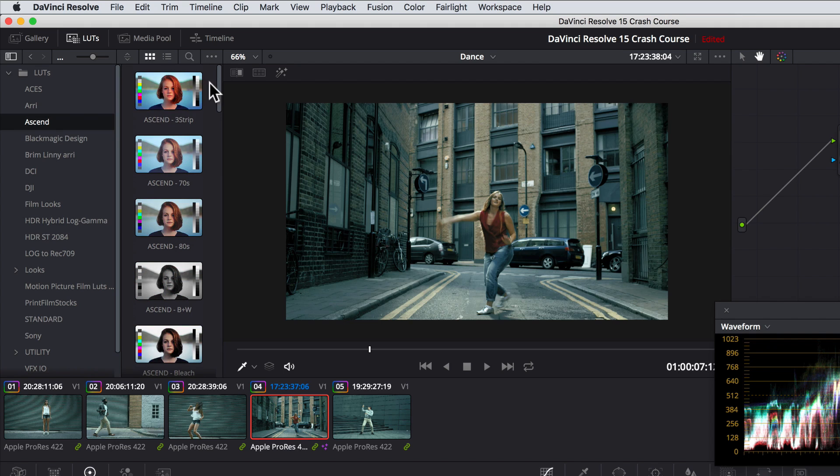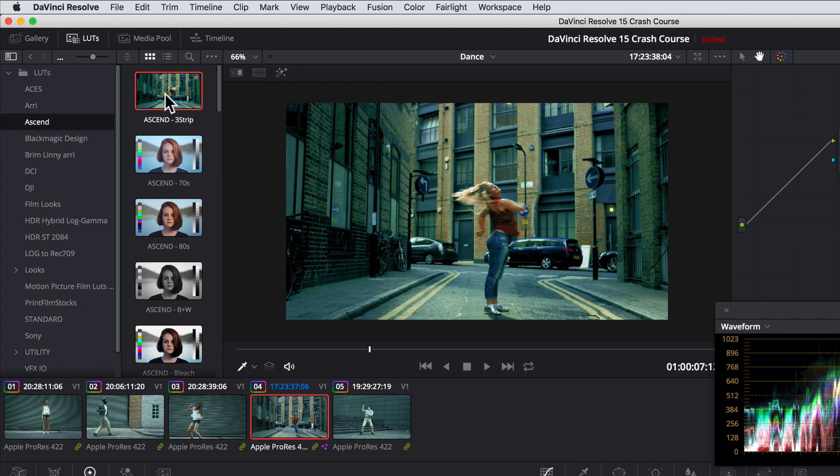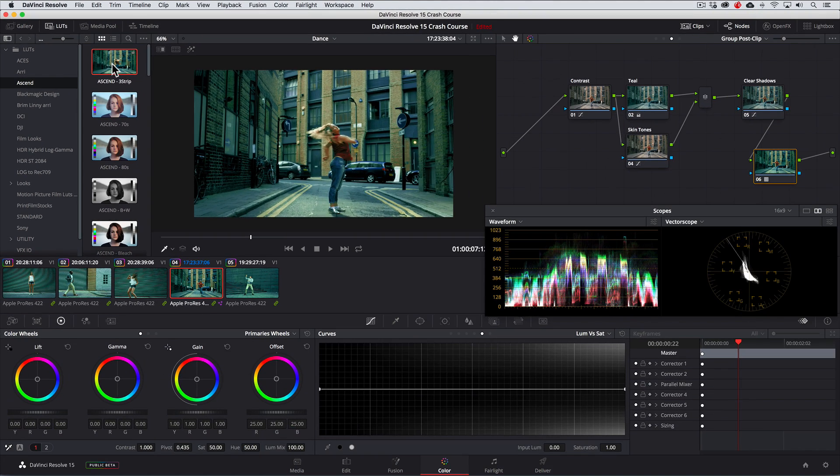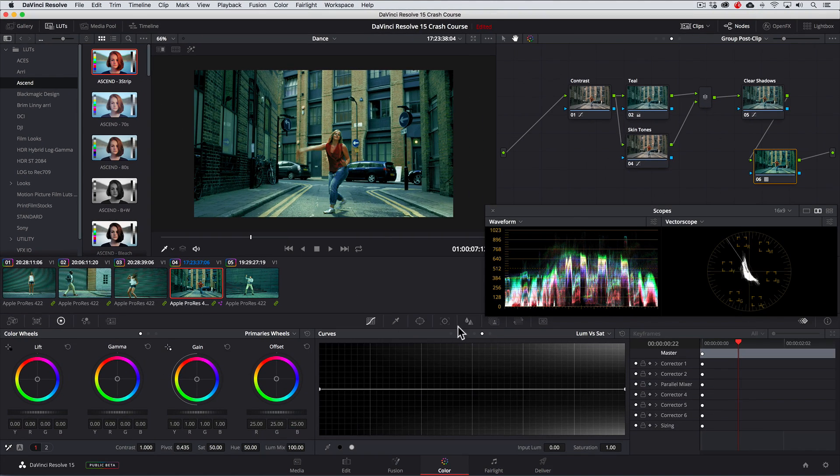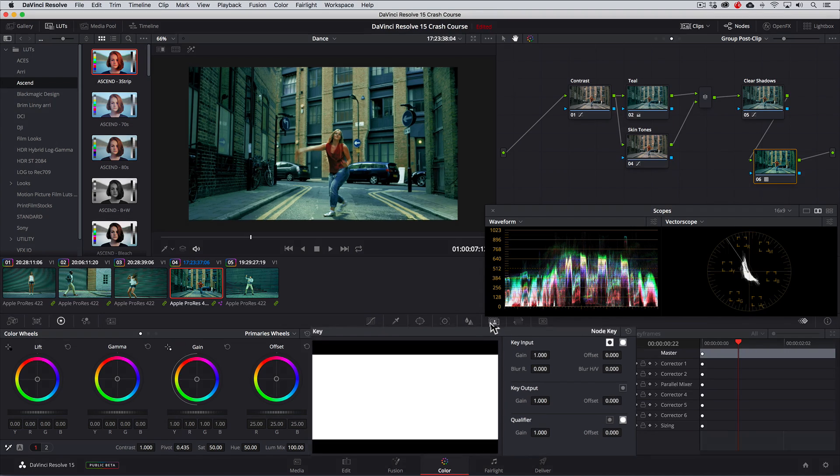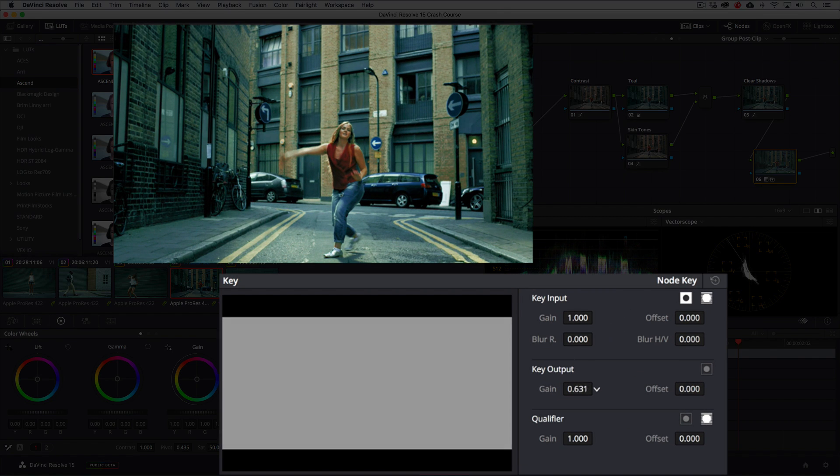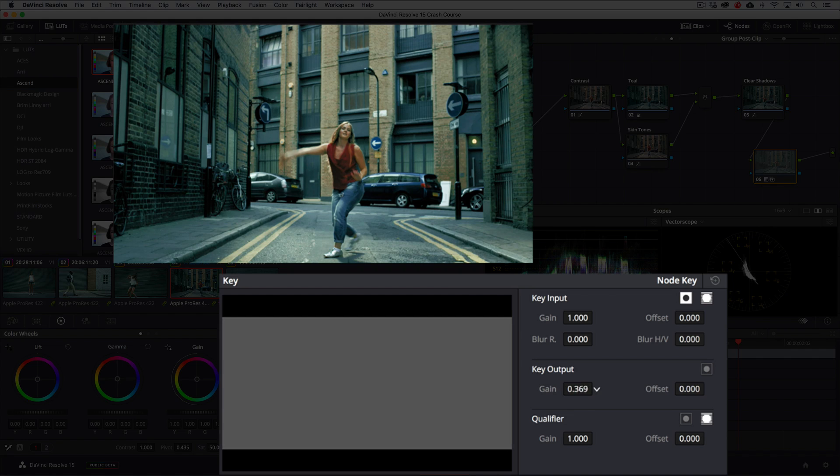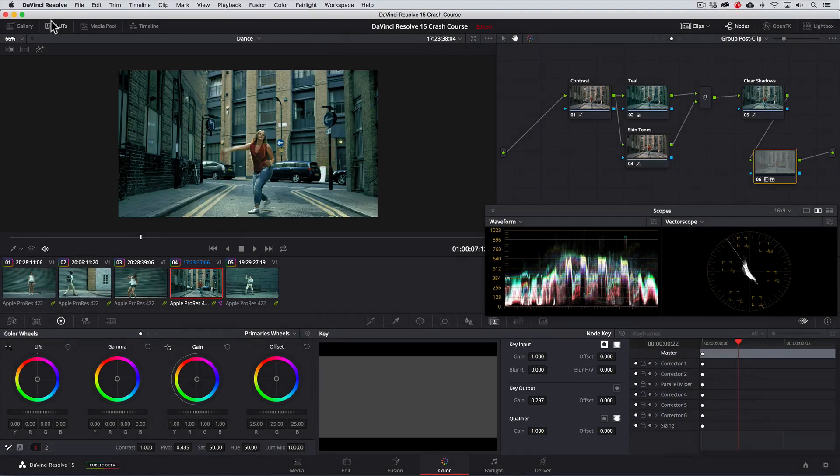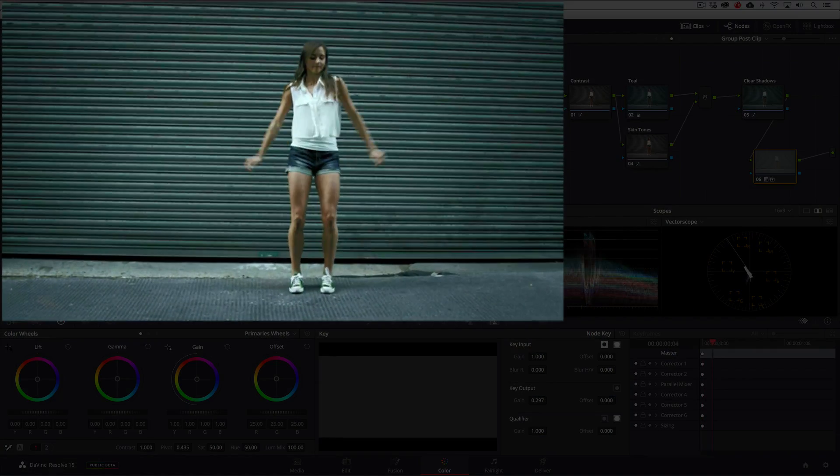We'll choose the 3 strip LUT by double clicking on it. Yuck, that's too strong but that's okay because we can dial it back to taste by going to the key panel and pulling back on the output gain control until we have a result that we're happy with. Now let's play this whole thing back.